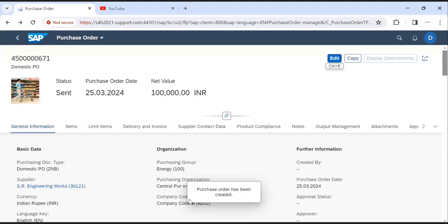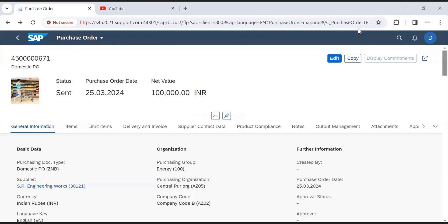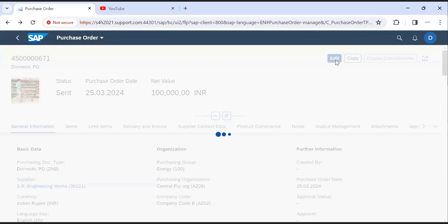Here we can see PO number created. In same app we can edit the PO. To change PO details, click on edit.